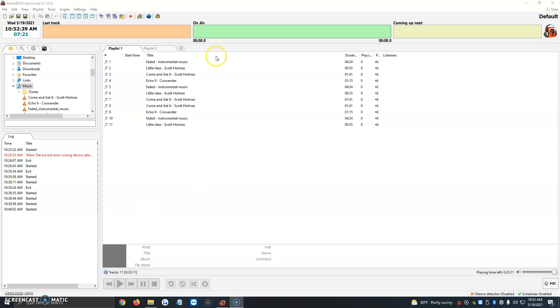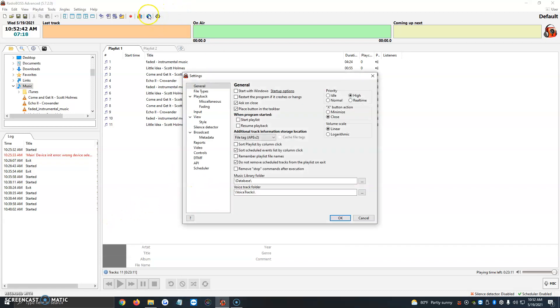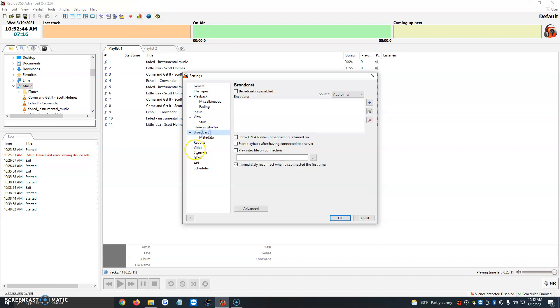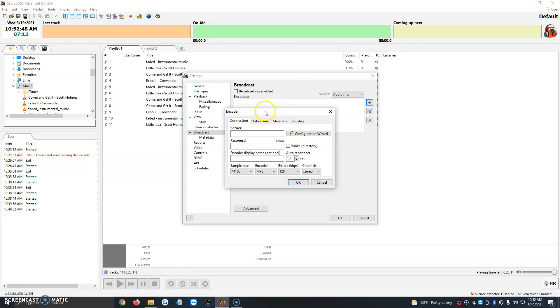So first things first, we're going to click on the little gear icon at the very top. It's right next to the globe. Then we're going to click on broadcast, and then we're going to click on the plus button here in the encoders box. It'll open up the encoder settings.